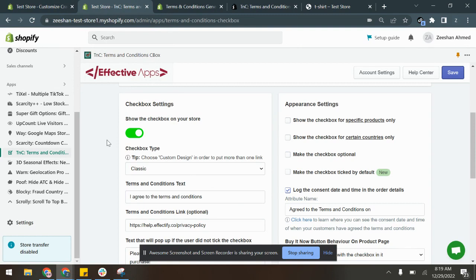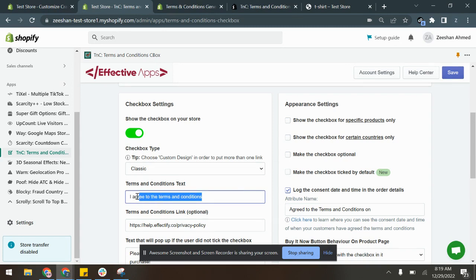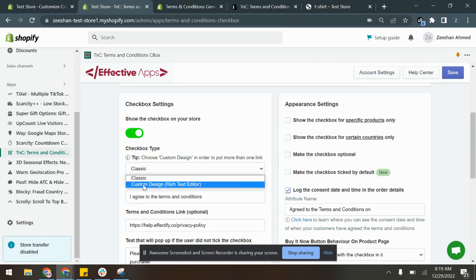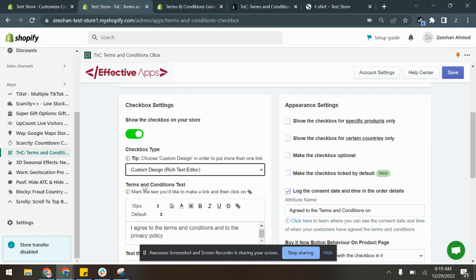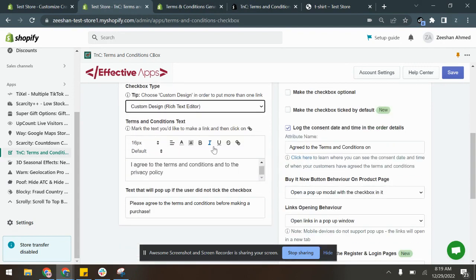After you've made sure that the app embed is also enabled, you can go ahead and configure the terms and conditions. You can write down your own text for the terms and conditions which would be here, and you can also add multiple policy links, which you can do so by changing the checkbox type to Custom Design.